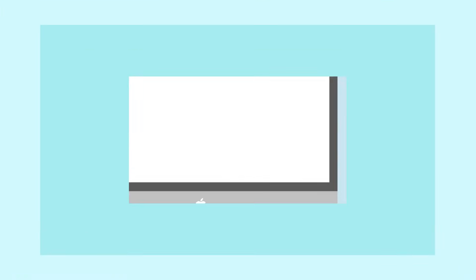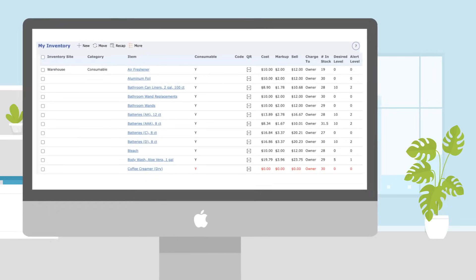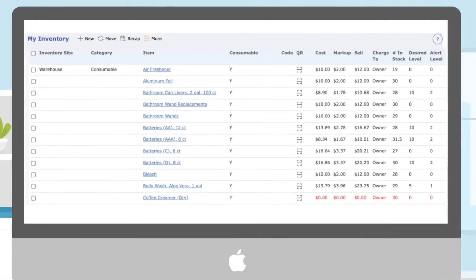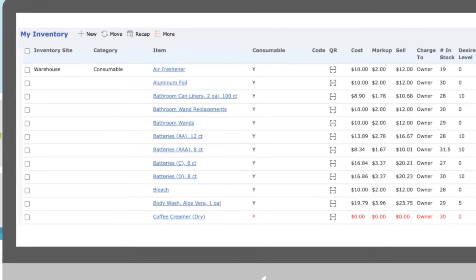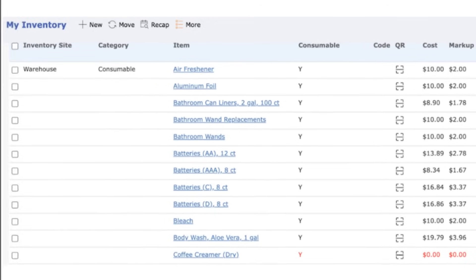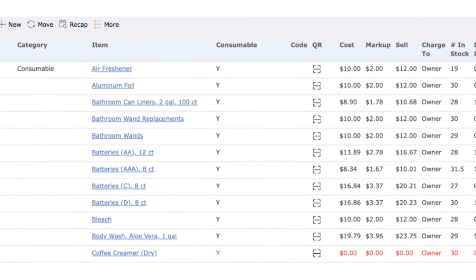Want to use the EZ Care inventory module as a standalone system? You got it. Export recap reports of each rental unit into Excel and include them in your owner statements.